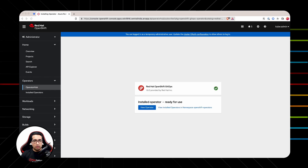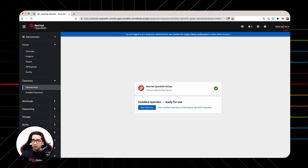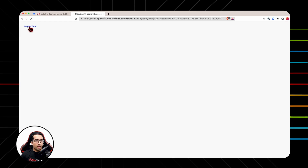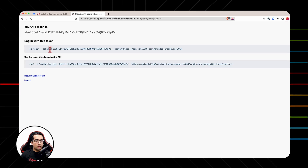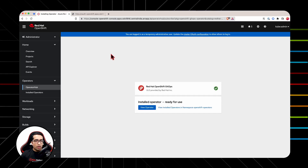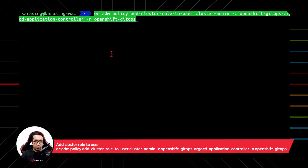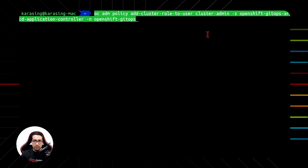Once the operator is installed, the next step is to give the service account of Argo CD the ability to manage the cluster. For this, we need to login to OC CLI, navigate to the user cluster, click on Copy Login Command, and grab the token to login to OC. Once logged in successfully, run the command to give the service account access to manage this cluster: OC ADM policy add-cluster-role-to-user cluster-admin and OpenShift-GitOps-Argo-CD-application-controller.